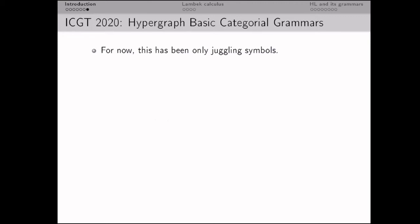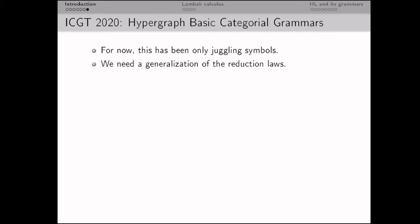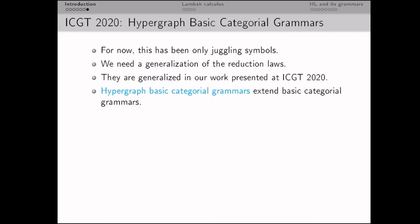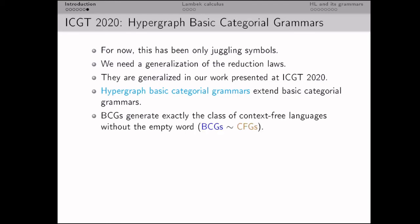This procedure was completely formal and symbolic. To make it meaningful and functional, we need to generalize the reduction laws we introduced for strings. We did this in our work presented at ICGT 2020, called 'Hypergraph Basic Categorial Grammars.' This formalism is an appropriate generalization of basic categorical grammars, and hypergraph basic categorical grammars inherit many of their properties.